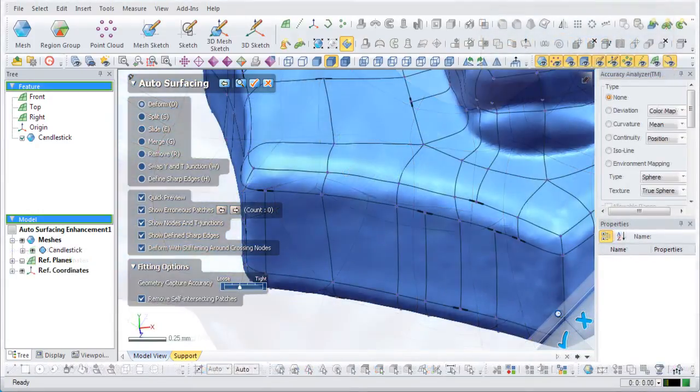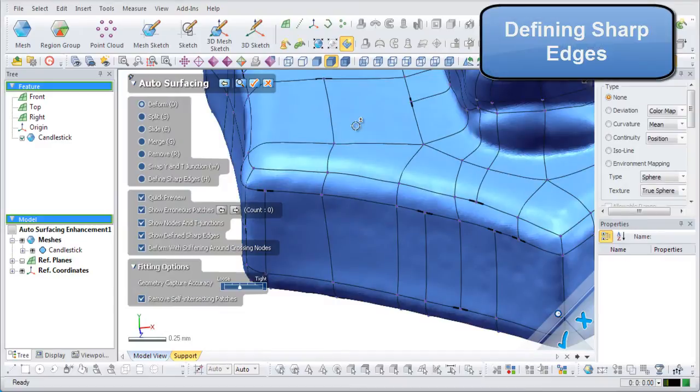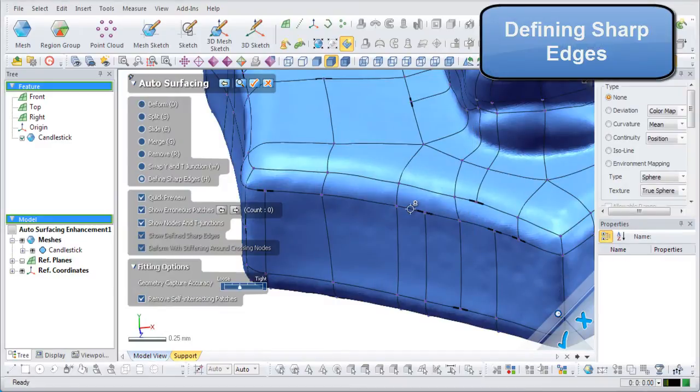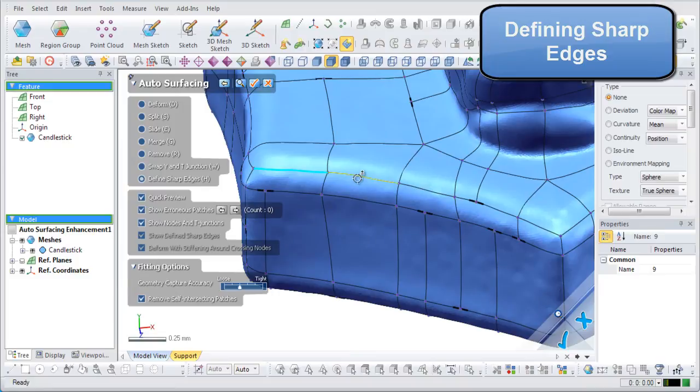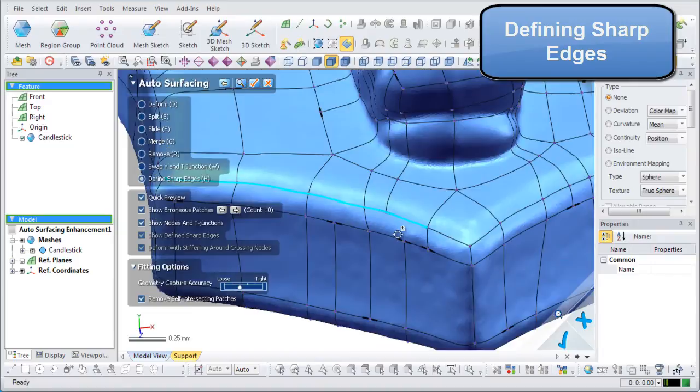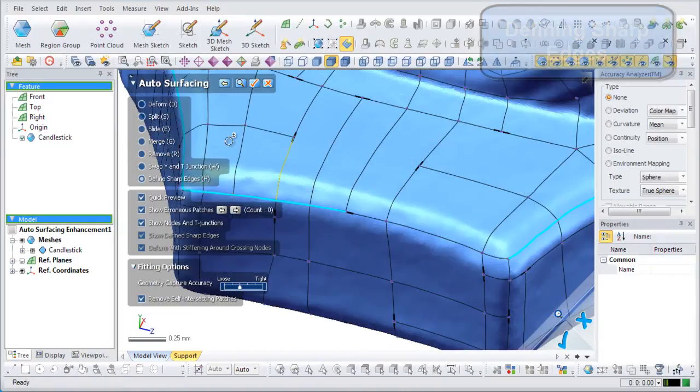The define sharp edges command is good for informing the application where sharp creases need to exist. This is helpful for models that have sharp features that need to be retained in the final generated CAD file. To define a sharp edge, simply select all desired edges.